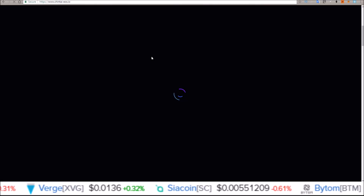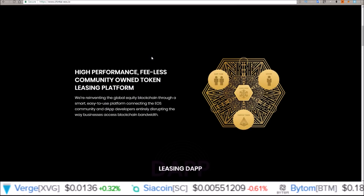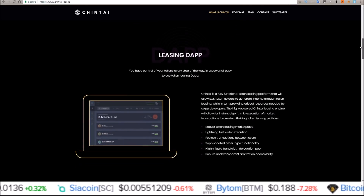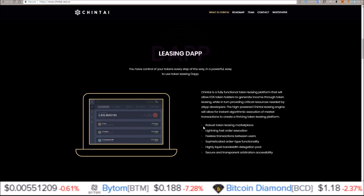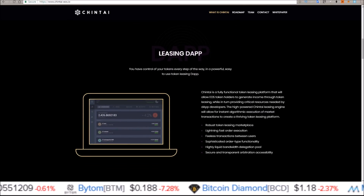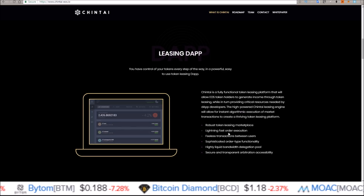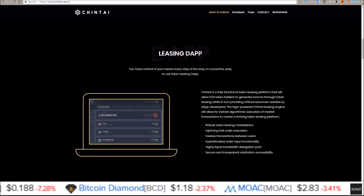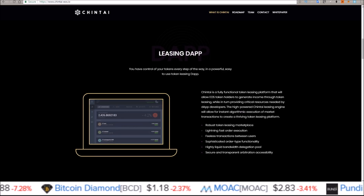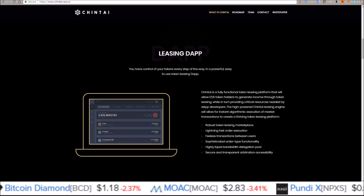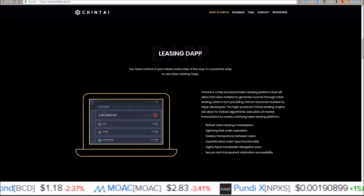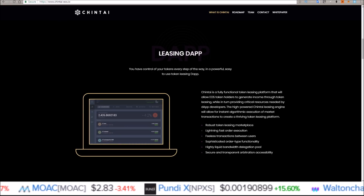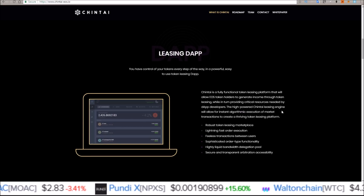Going back to the Chintai website, they are a leasing dApp with a robust token leasing marketplace, lightning fast order execution, fee-less transactions between users, sophisticated order type functionality, highly liquid bandwidth delegation pool, and secure and transparent arbitration accessibility.